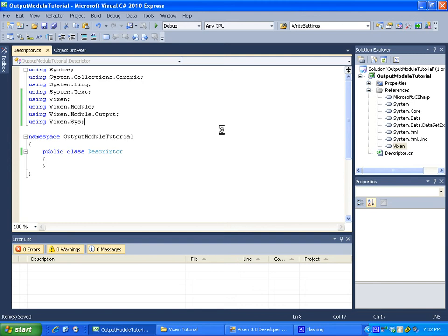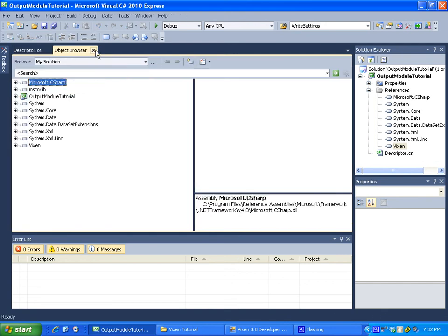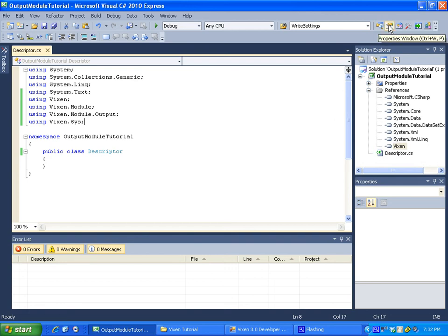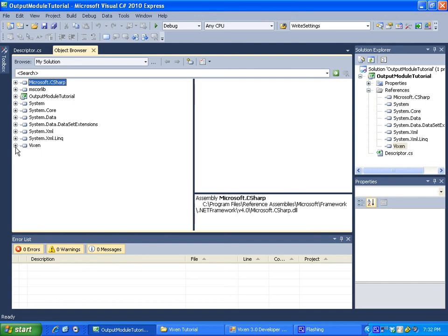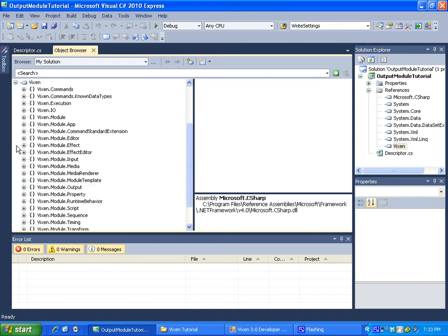Something to help you like for example I don't remember all the details of what classes and everything we have to use. I'm going to close out of this. One way you can figure some of this stuff out is if you go over here the third one over at least on my computer it's called object browser. Now if you click on that it will go to the object browser in here. Now you will notice these are basically all of our references that are over here.